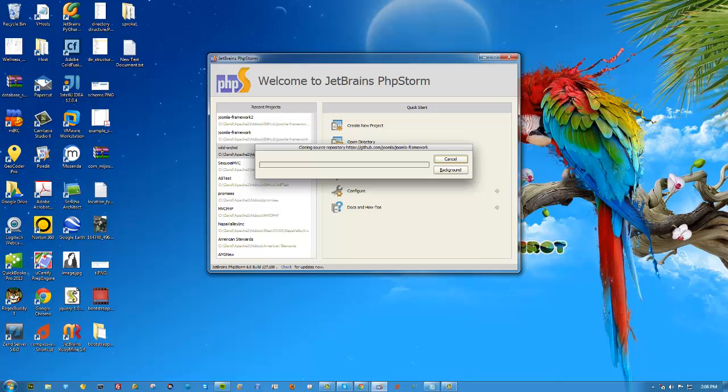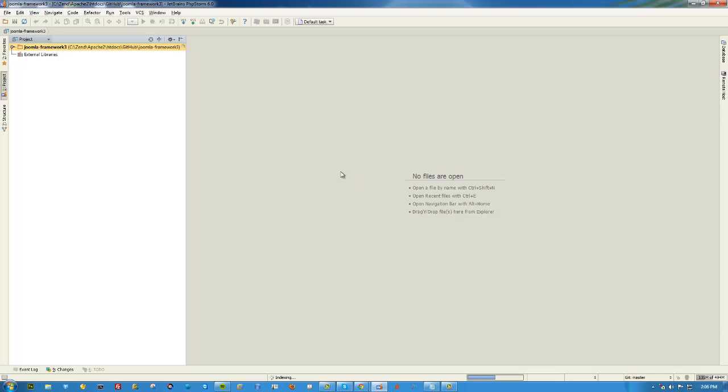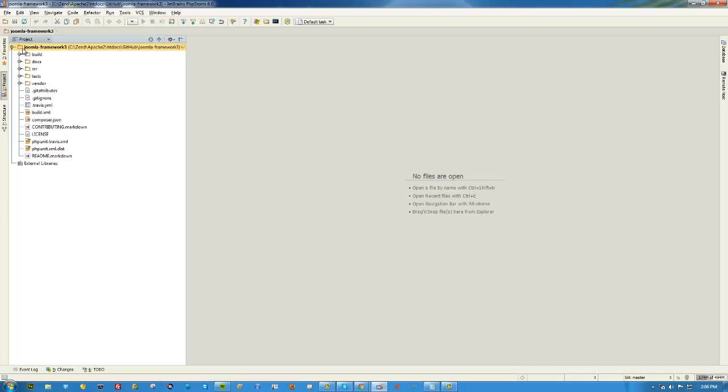Usually it doesn't take more than a minute, so if it takes more than that, you've probably done something wrong. But that was quick. We just click yes, it opens up the framework, and we see we have all the files here.